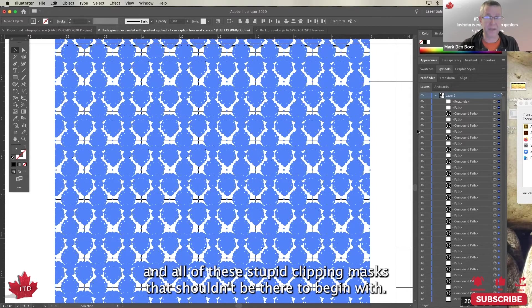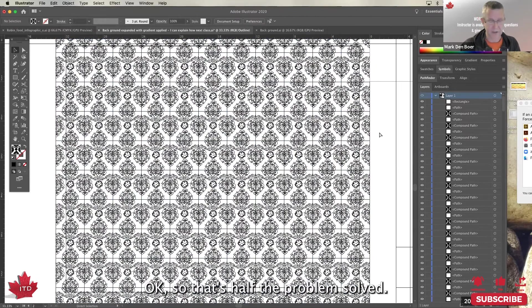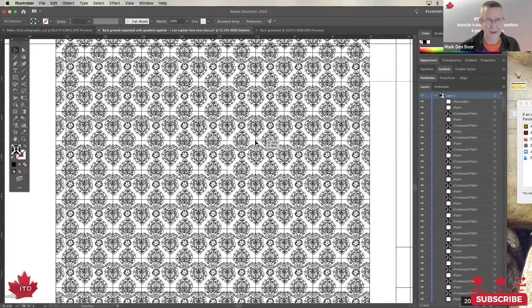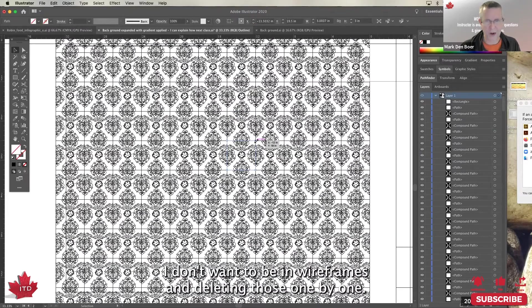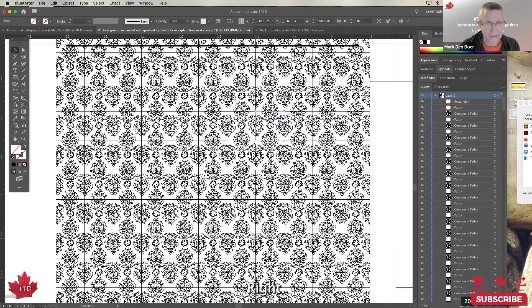And all of these stupid clipping masks that shouldn't be there to begin with. Okay, so that's half the problem solved. But how do I get rid of all of these invisible clipping masks? I don't want to be in wireframe and deleting those one by one.